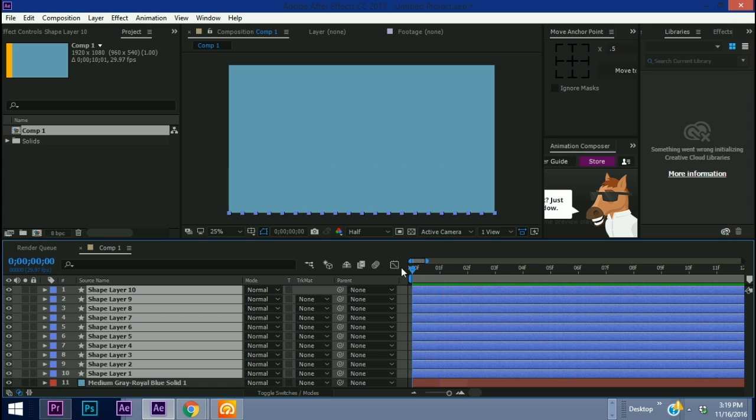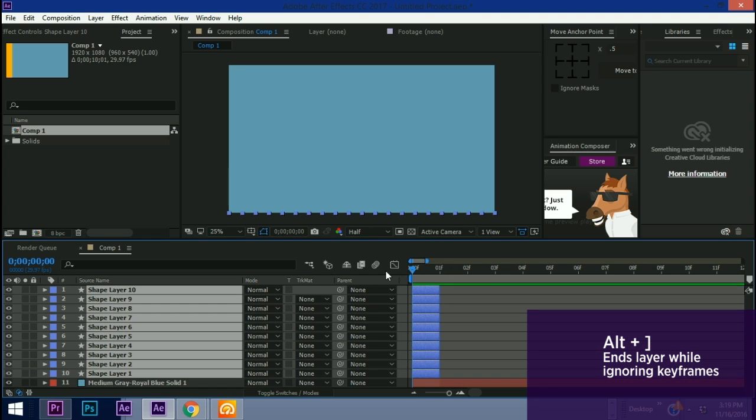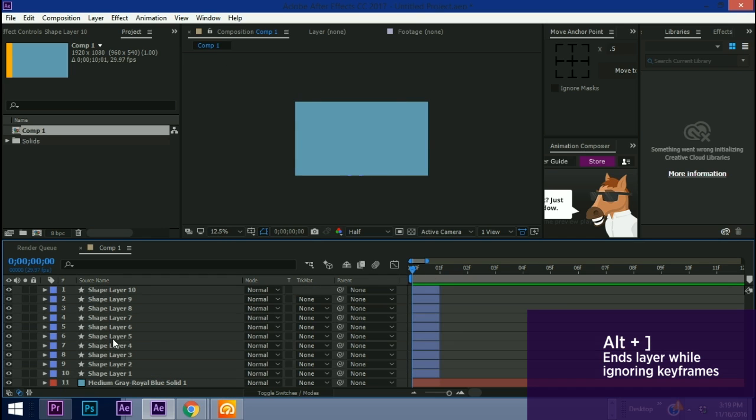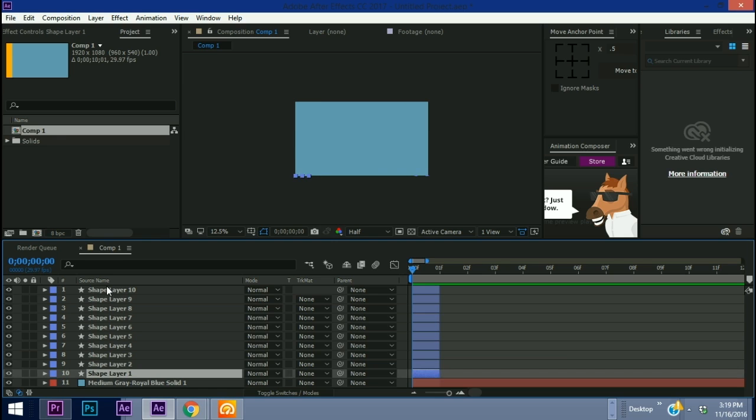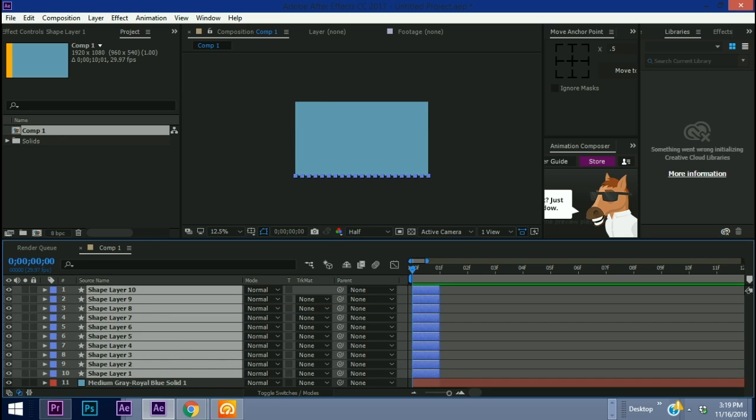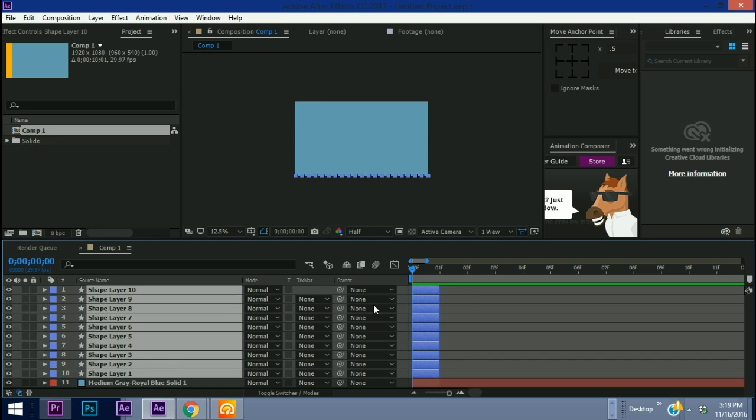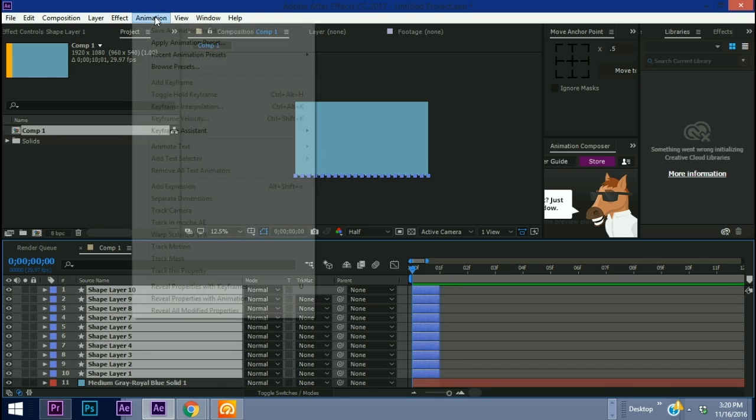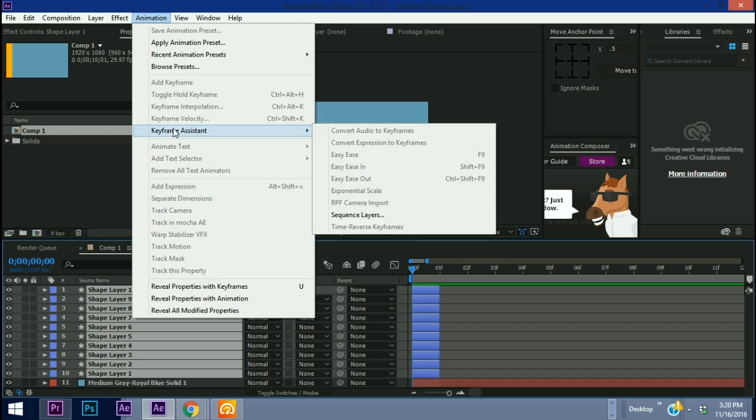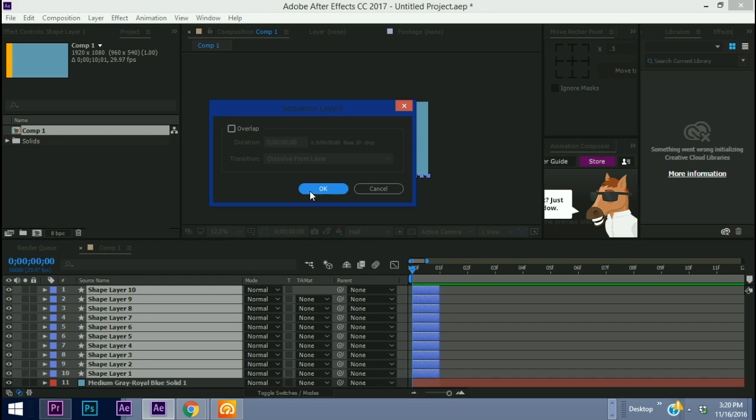I'm going to go back to the beginning of all of these layers and hit Alt+Right Bracket so that way we have a single frame here. This next step is very important: if you want this to animate from left to right you have to select your shape layers from bottom to top. If you select it from top to bottom it will go from right to left. Shape layer 1, hold down the Shift button and go to shape layer 10. Let's go to Animation, Keyframe Assistant, Sequence Layers.